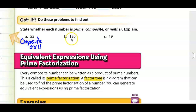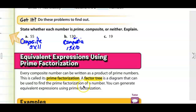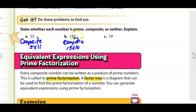Now let's look at B: 130. Is that prime, composite, or neither? This number is definitely composite. It ends with a zero, which means it's going to be a multiple of 10. It's also a multiple of 5, and it's also a multiple of 2 because it's an even number. So this has many, many factors besides just two.